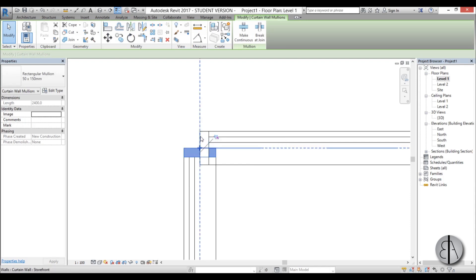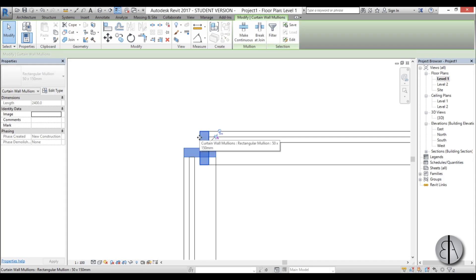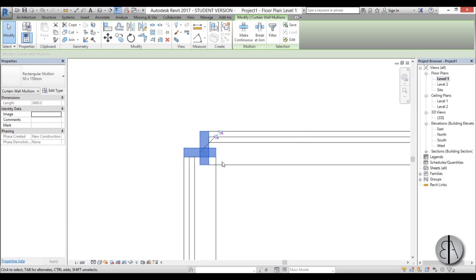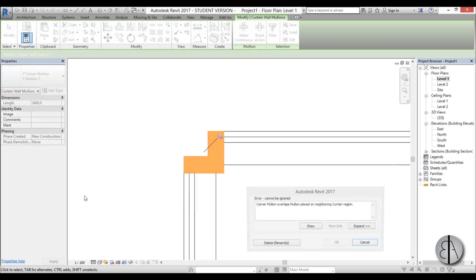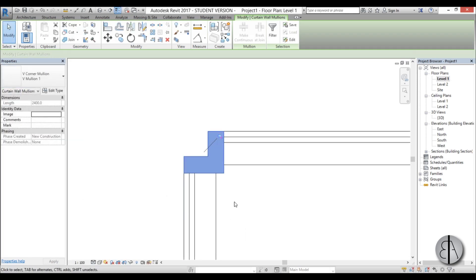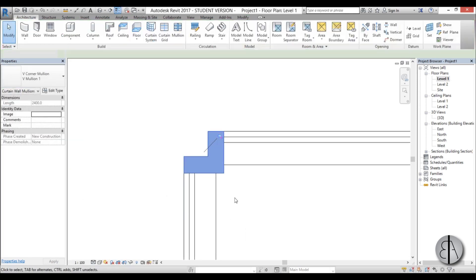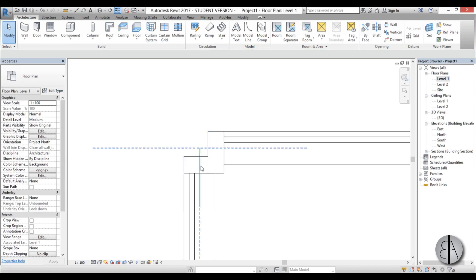use Control to add to the selection, and now unpin it too. And then go here into the properties panel and let's change it with a V mullion. Just select this, delete elements, and see now we have basically a corner mullion.